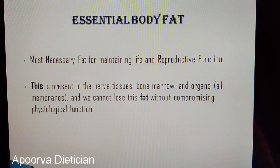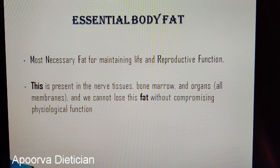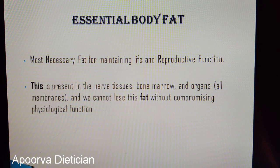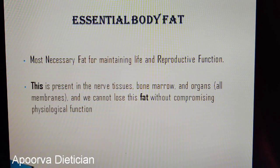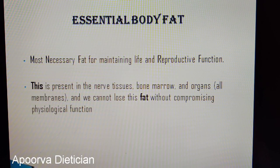Essential body fat is really necessary to maintain life and for reproductive function. It is present in nerve tissues, bone marrow, organs, and membranes — we cannot lose this fat because doing so would compromise the physiological functions in our body. When losing weight, we must make sure we retain some amount of fat because it is used by the physiological functions in our body.